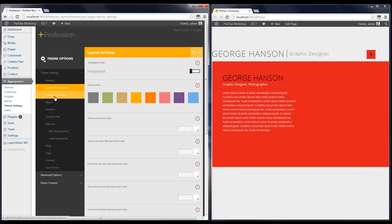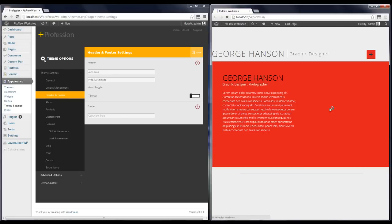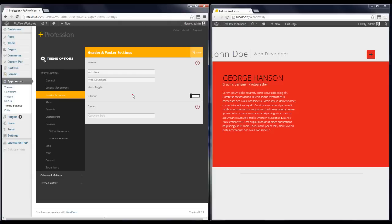The next options are themes and colors — you can make your own color. The next step is Header and Footer, where you can change the name which is shown as a logo on the website. I'm going to change it and you can see that the top logo has changed.